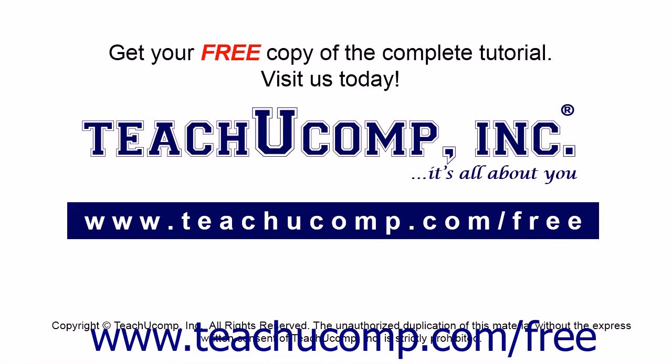Get your free copy of the complete tutorial at www.teachucomp.com/free.